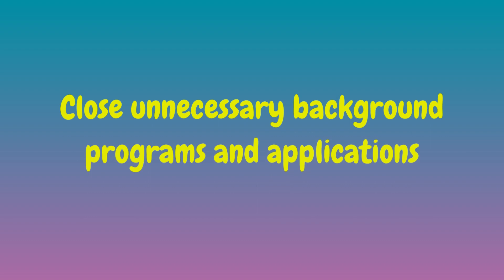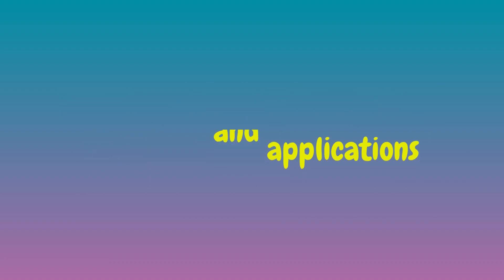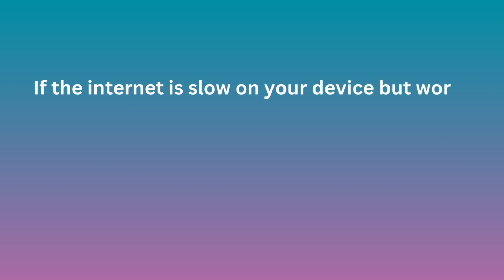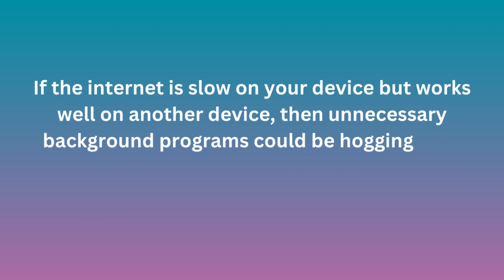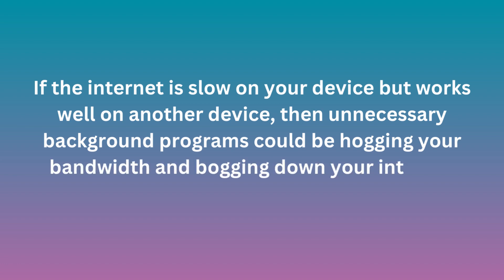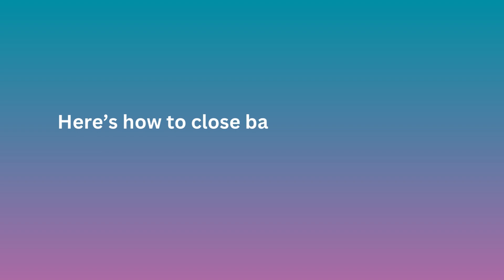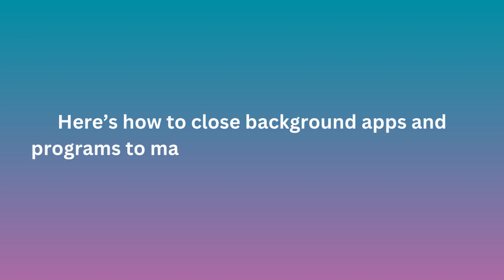Close Unnecessary Background Programs and Applications. If the internet is slow on your device but works well on another device, then unnecessary background programs could be hogging your bandwidth and bogging down your internet connection. Here's how to close background apps and programs to maximize your internet speed on a PC.